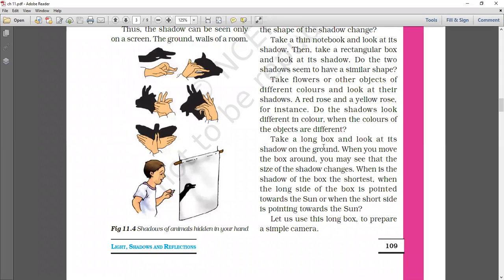Take a long box and look at its shadow on the ground. When you move the box around, you may see that the size of the shadow changes. When is the shadow of the box shortest? When the long side of the box is pointed toward the sun, or when the short side is pointed toward the sun?